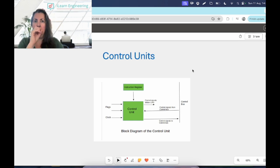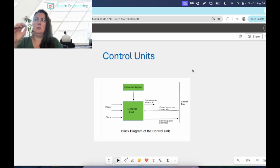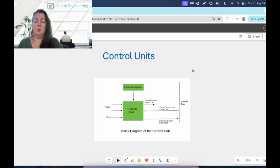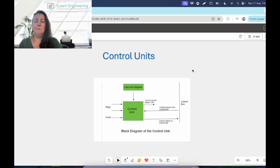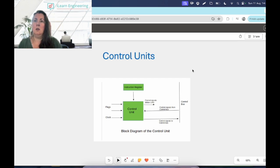It will fetch the different instructions and tell the components what to do. It doesn't do anything with the data, so it doesn't carry out any calculations or anything like that, but it controls those different devices and it does that with control signals. It will receive the input information, it will receive that instruction, it converts that into control signals, and then they're sent to the CPU and it will process things.